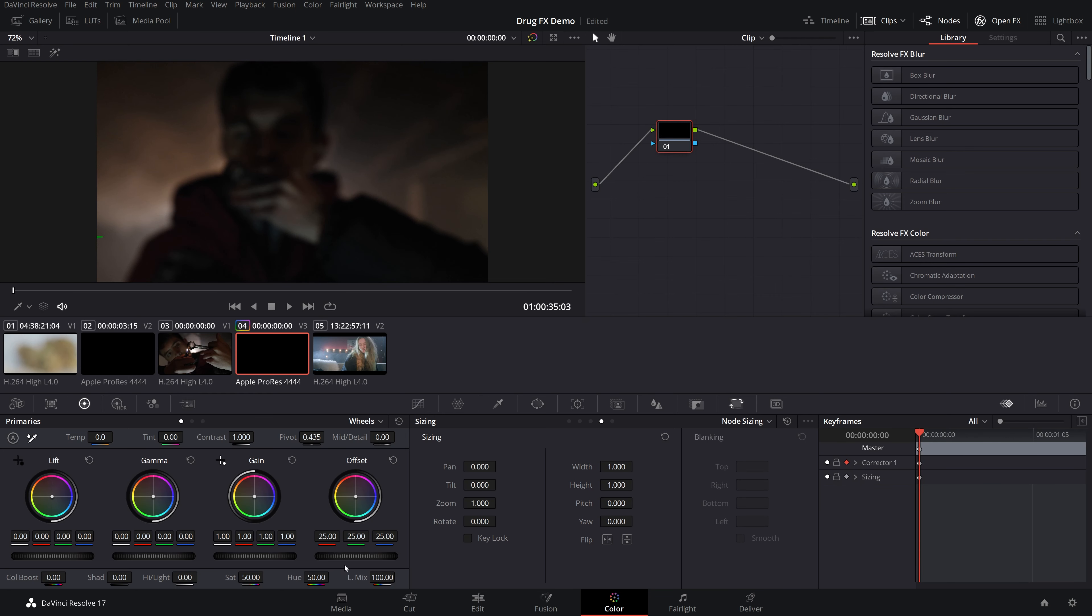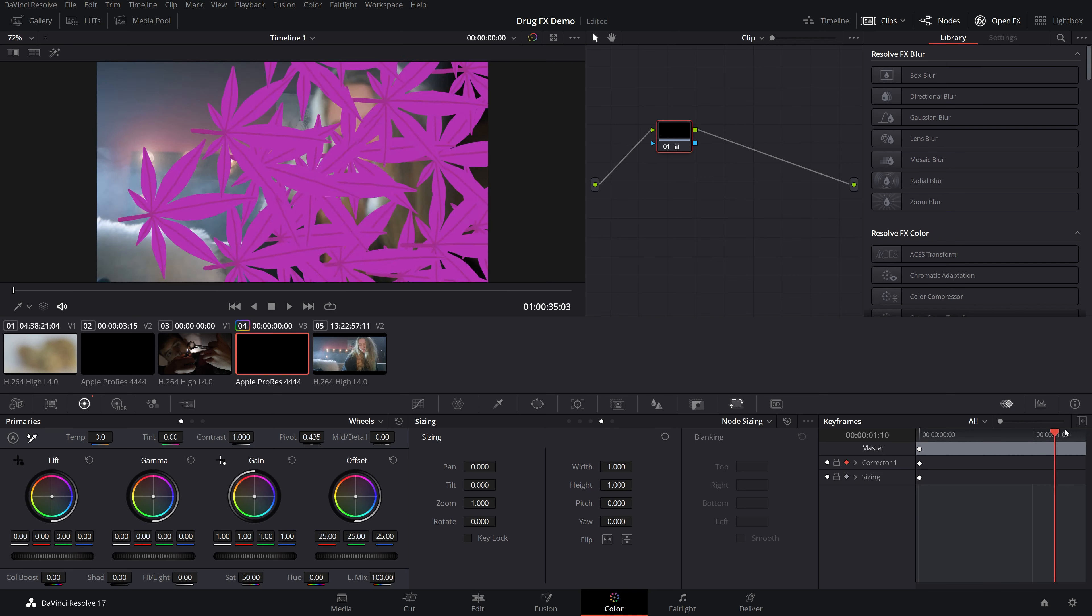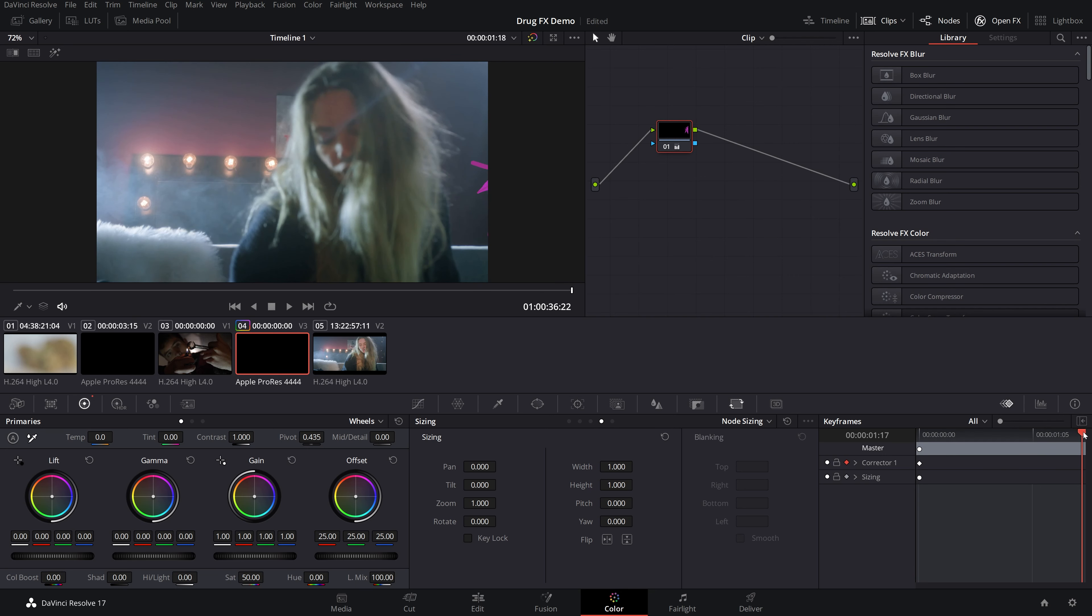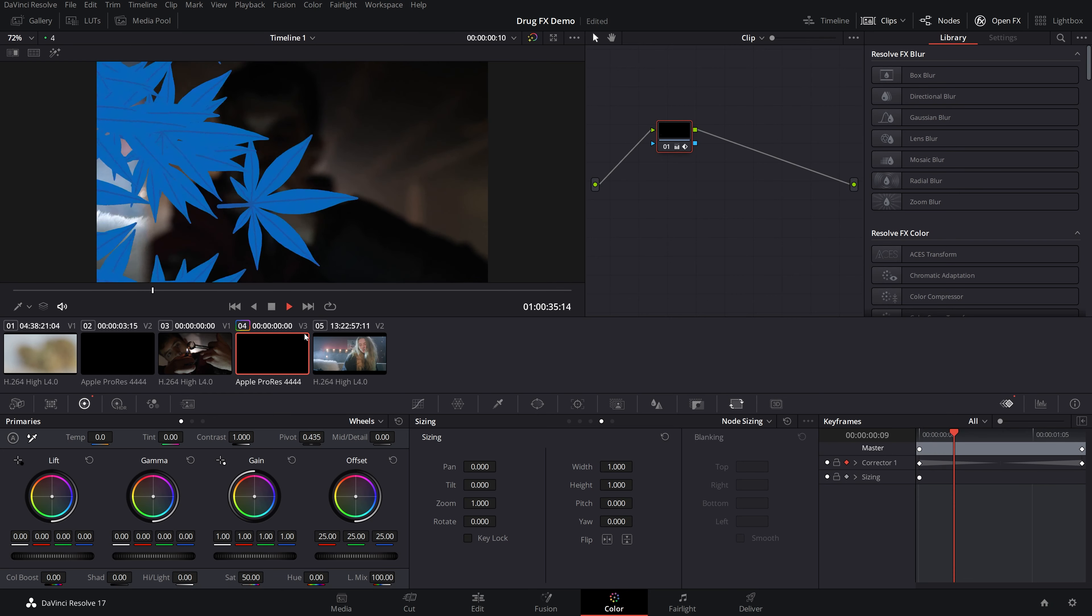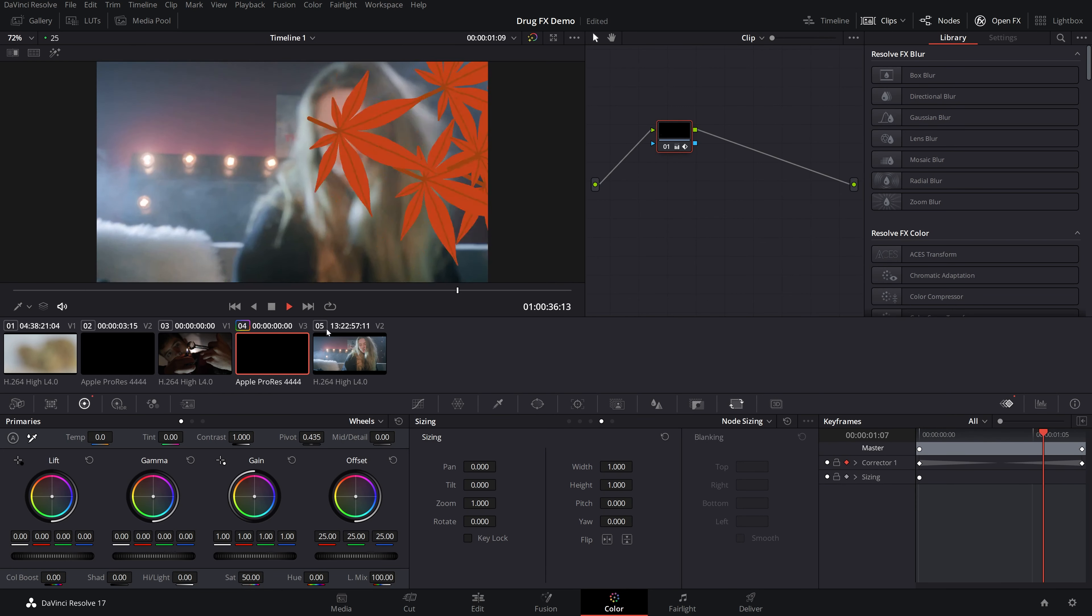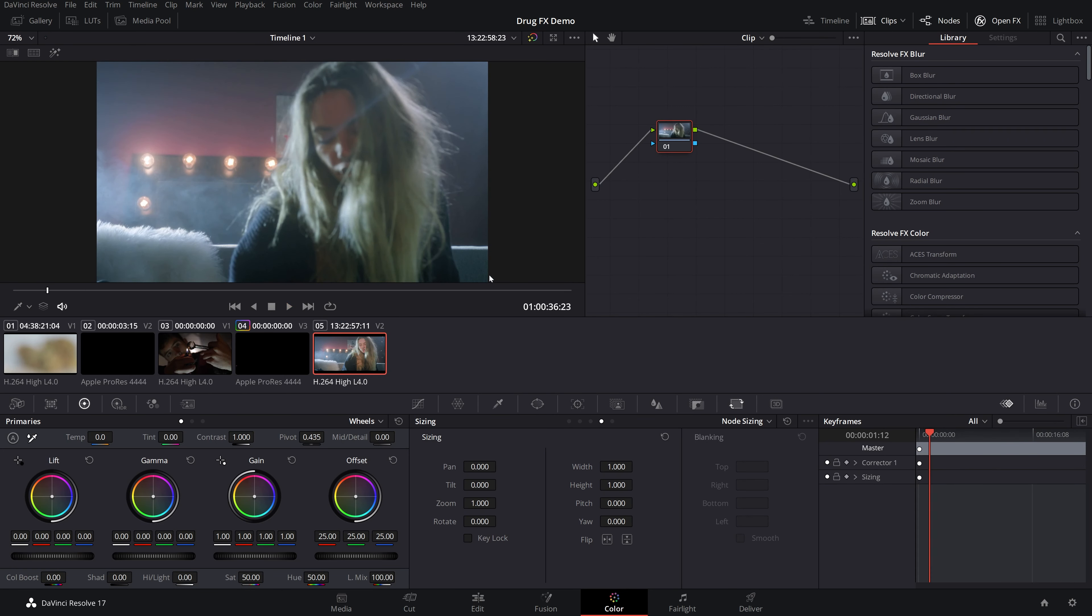Once you do that, drag this all the way down to zero. And as soon as you move that, you'll see that it makes a keyframe right there. Then drag it to the end of the clip right here and bring your hue all the way up to 100. And as you can see, it has made a little spline keyframe animation there. And if we play this through, now it's shifting colors and going all crazy on us.